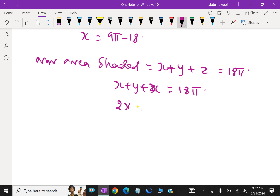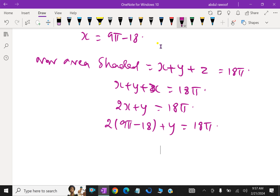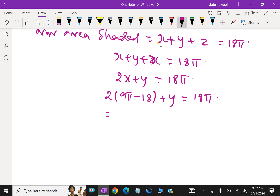That is equal to 18π. Then, 2X + Y = 18π. Then 2X = 9π − 18, so 2X + Y = 18π.